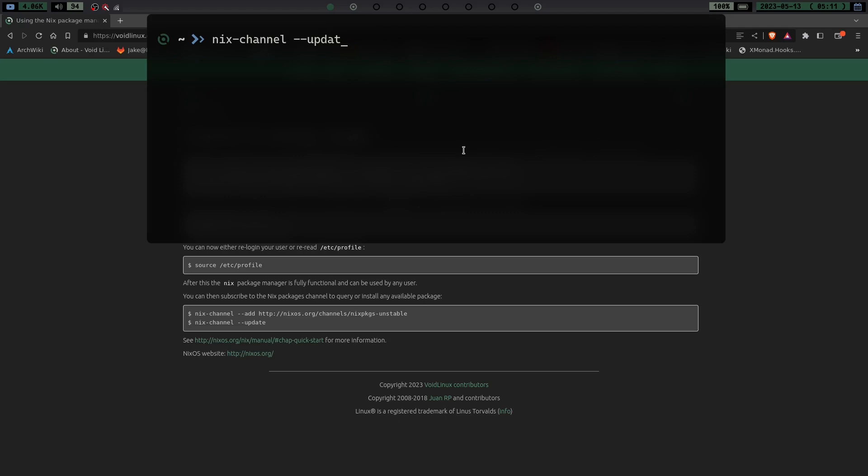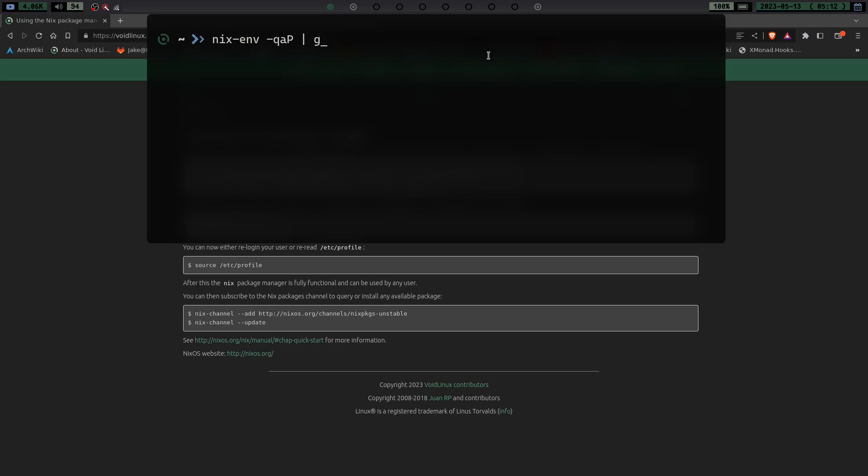Because once you install this, I'm going to show you probably the biggest one I get asked about program-wise that isn't packaged for Void in their main repository or in the source packages. It used to be in source packages, but it's not anymore. I believe there's a few random templates floating around out there. But one of the biggest things, so we are going to actually do this. And this is how we search for a package. We're going to do nix-env and then we're going to do -q and it's a lowercase q, lowercase a, capital P. And we're not looking for cool retro terms. Sorry, that was what I was looking for before.